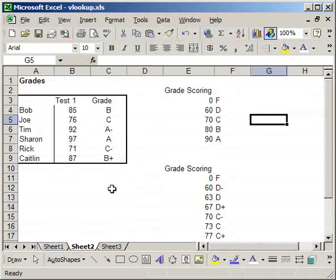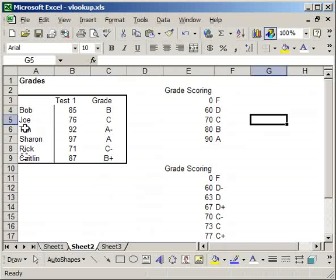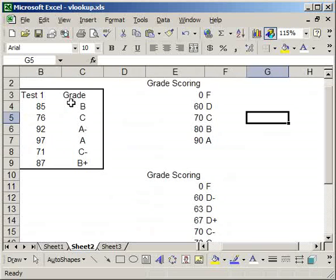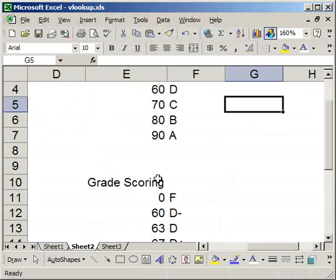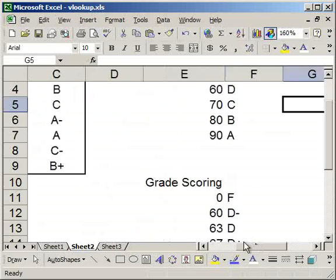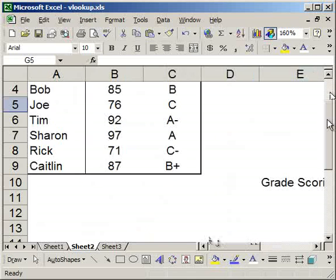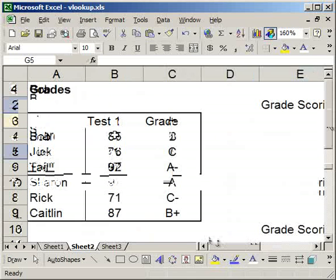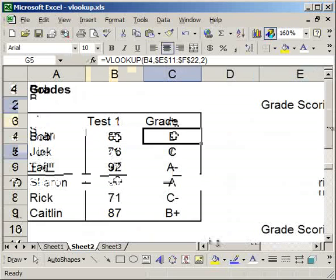The next sheet, we're dealing with grades. So I have an example of six students and what they got on a test here and how that percentage works out for a grade.